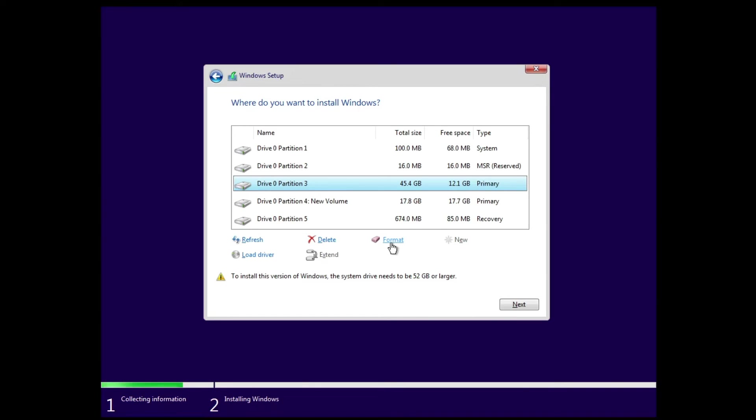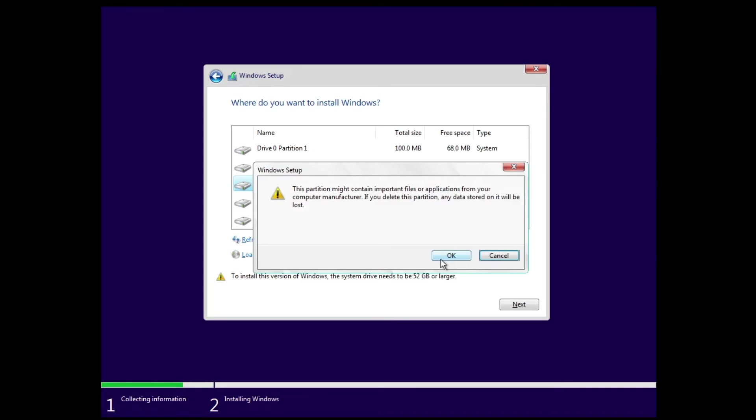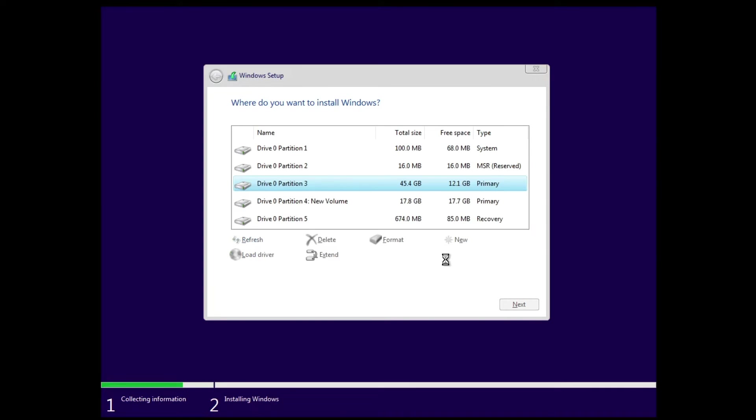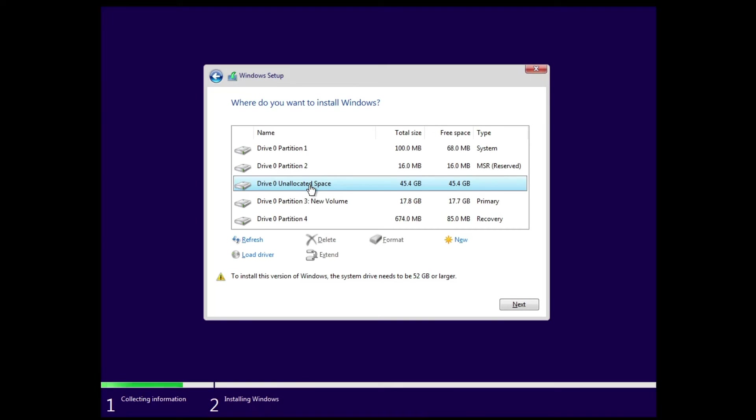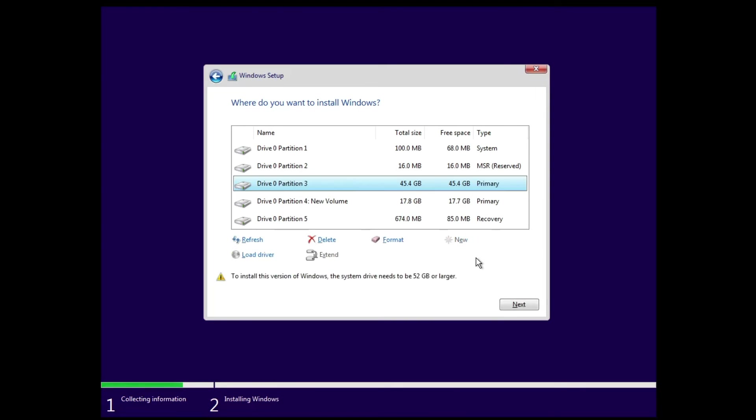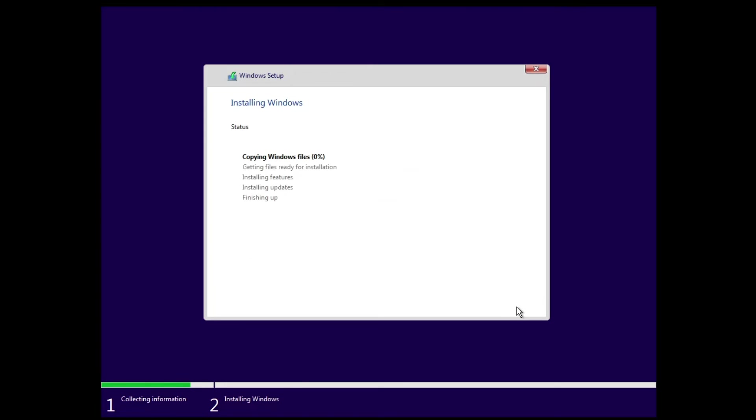But if you want to delete the old Windows then you can select it, then click on delete. And the unallocated space will be created. Again you have to select it, click on new, click on apply. Again select it, click on next. And the installation will now be started.